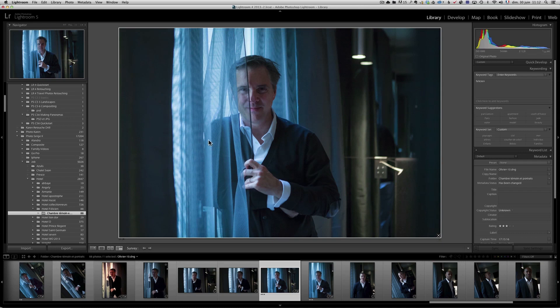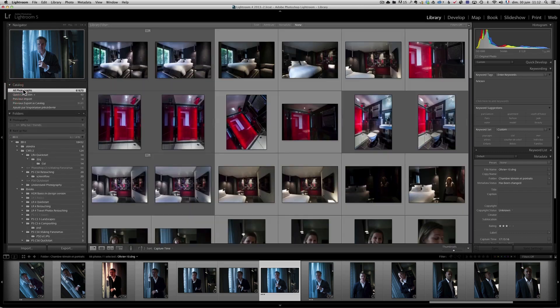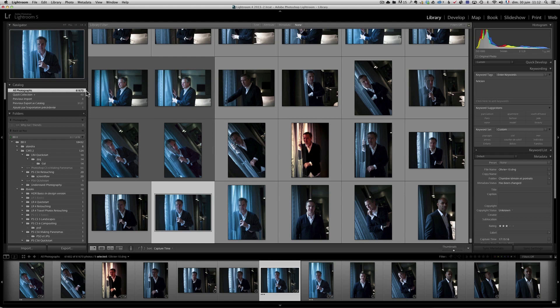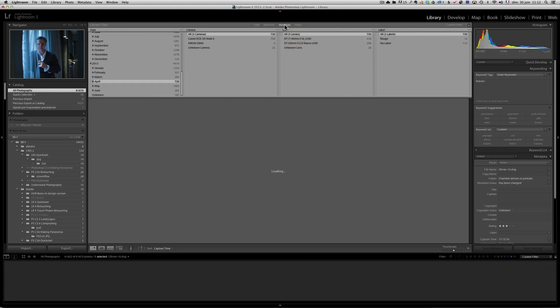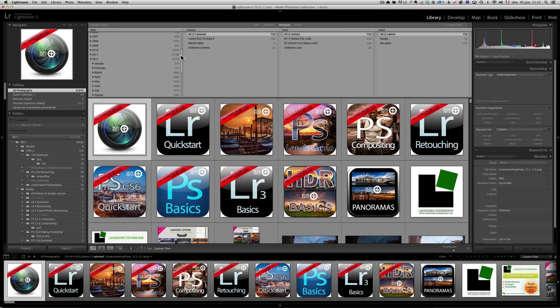Next trick: metadata search. On my Lightroom I have 61,670 photos, so it can be hard to find specific images. One thing I do to look for photos is click on all photographs. I actually have two Lightroom catalogs, both with over 60,000 photos. If I didn't put in a keyword but I remember I took a photo in May or June of this year, you can go up to catalog, then all photographs, then metadata. On the left you have dates.